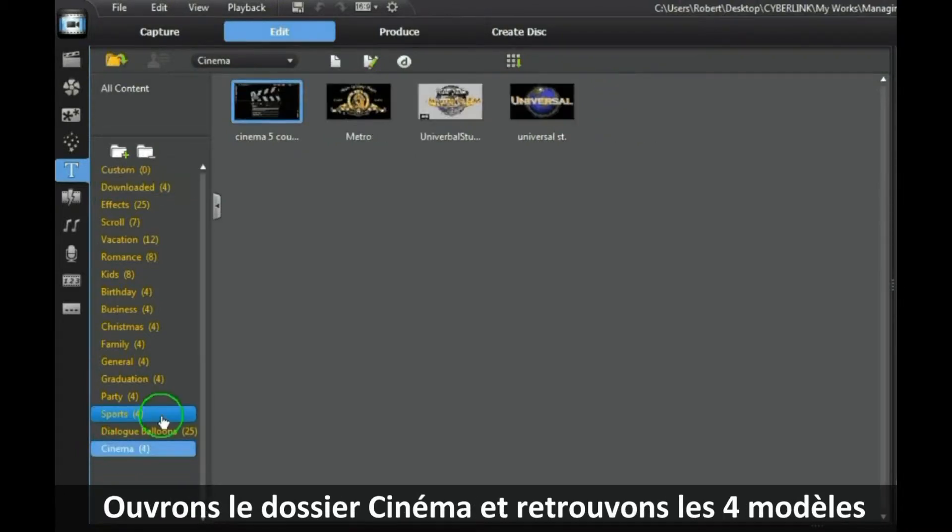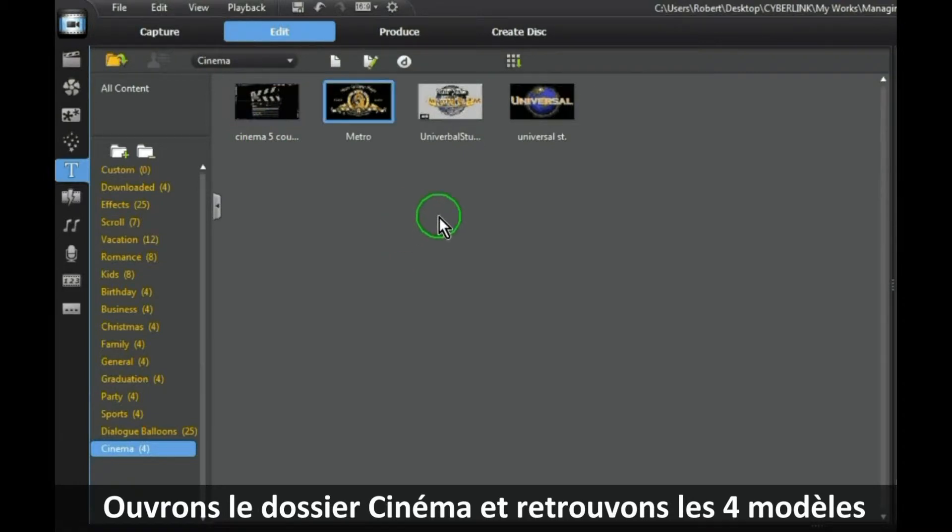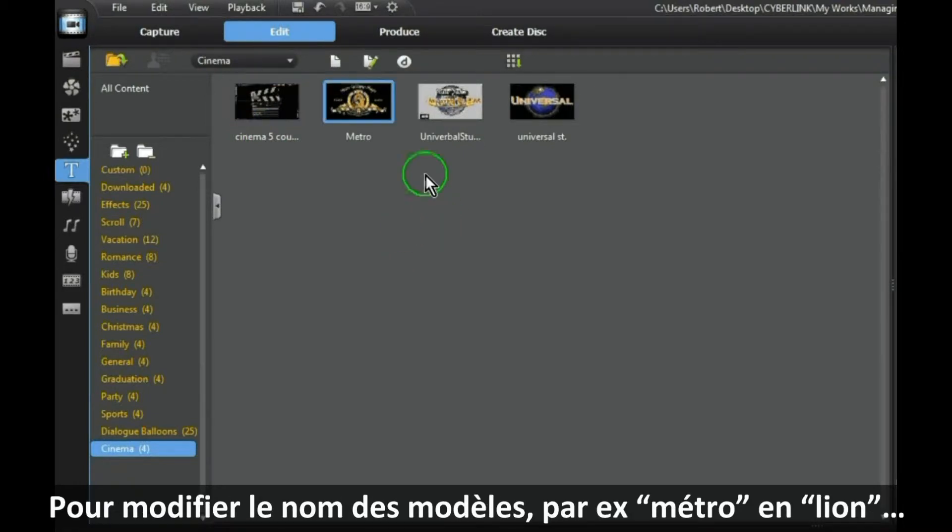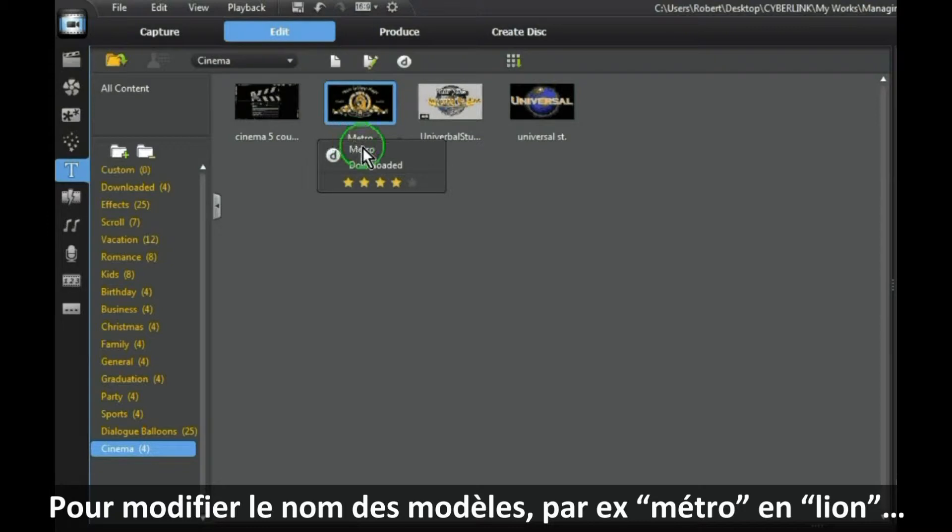Open the Cinema folder and there are your four templates. To change the name of a template, let's say we will change Metro to Lion.